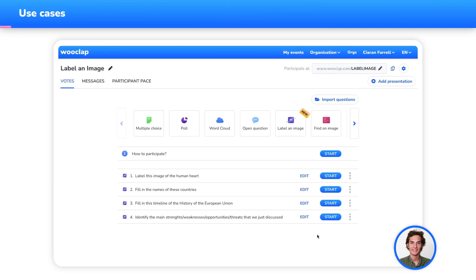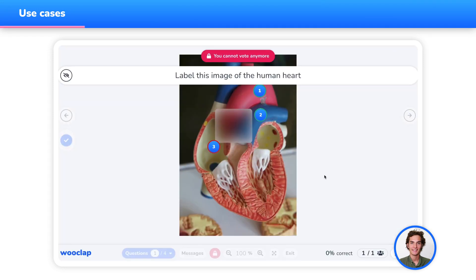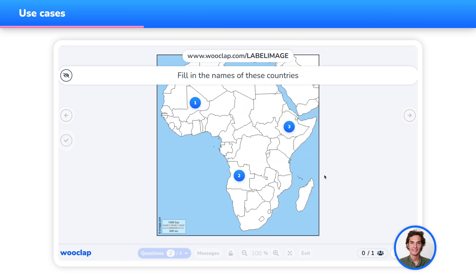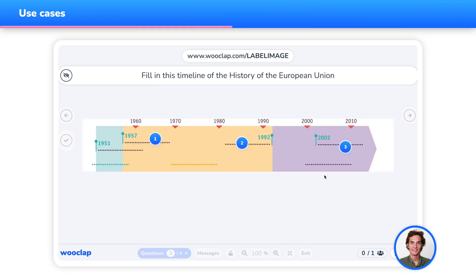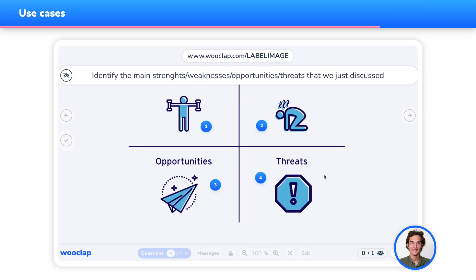The label an image question is very useful for physics or biology classes as we just saw, geography classes like naming African countries, history classes by giving your students the possibility to fill in timelines — like the timeline of the history of the European Union — or in a business setting to have your audience fill out a SWOT analysis framework.